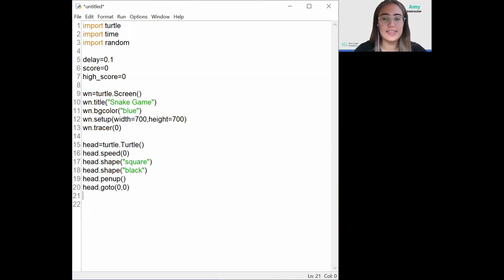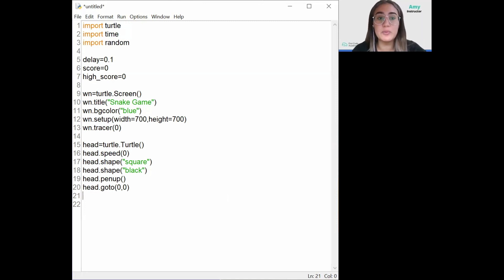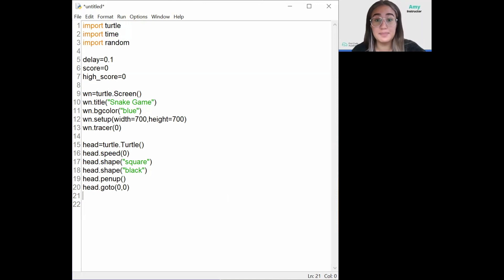Then I'm going to store a variable as part of the head called direction, which we'll use to determine where the snake is going. For example, if you try to move in the opposite direction you're currently moving, nothing will happen.